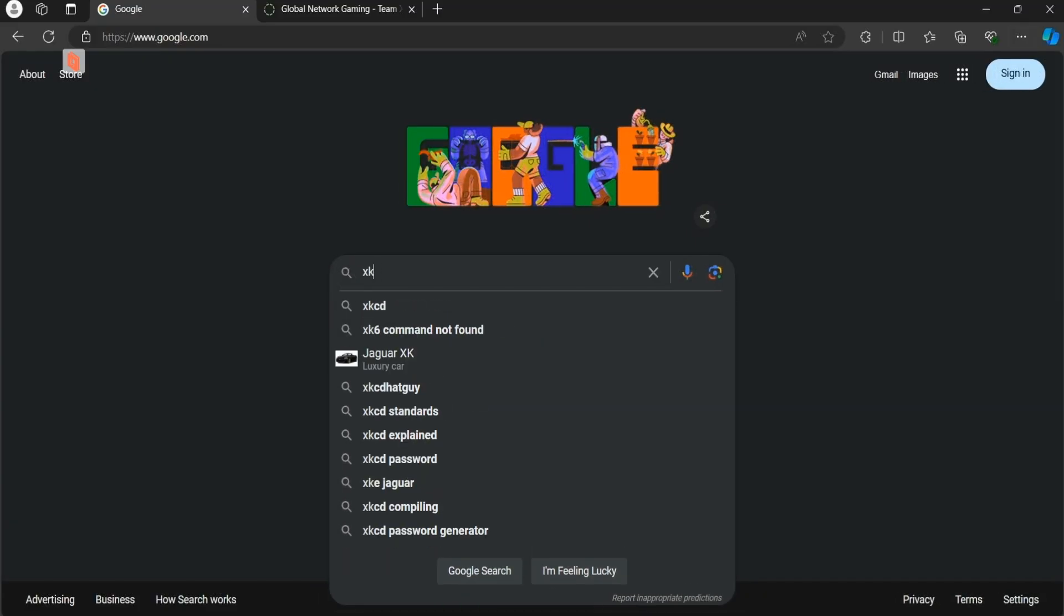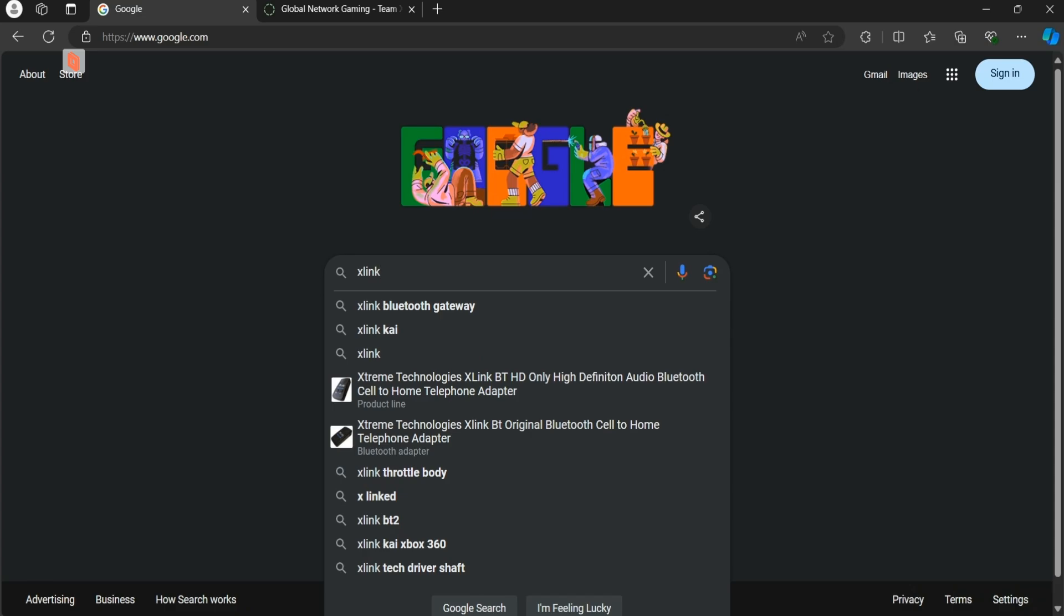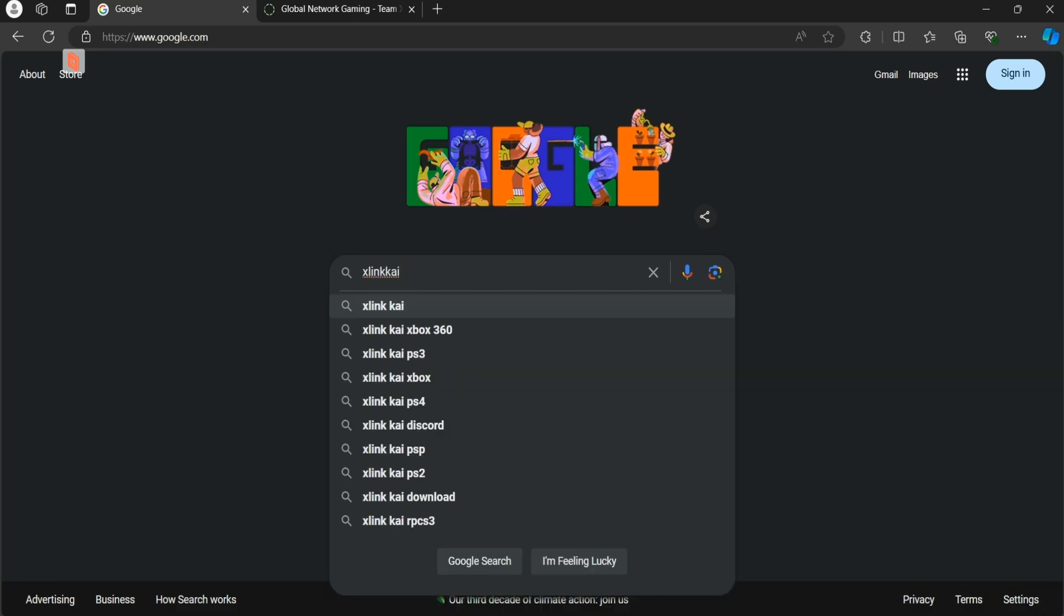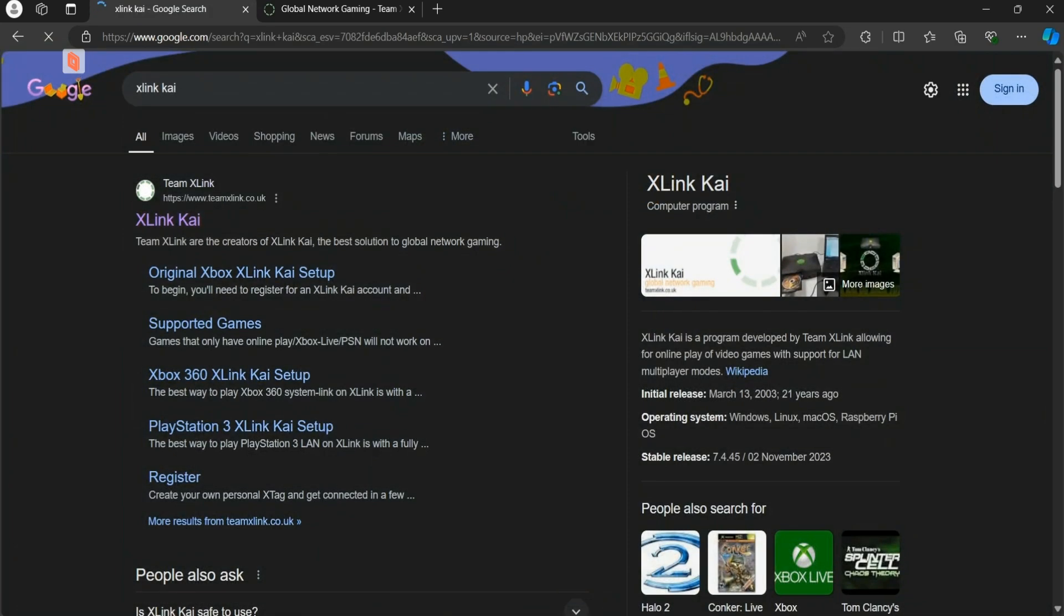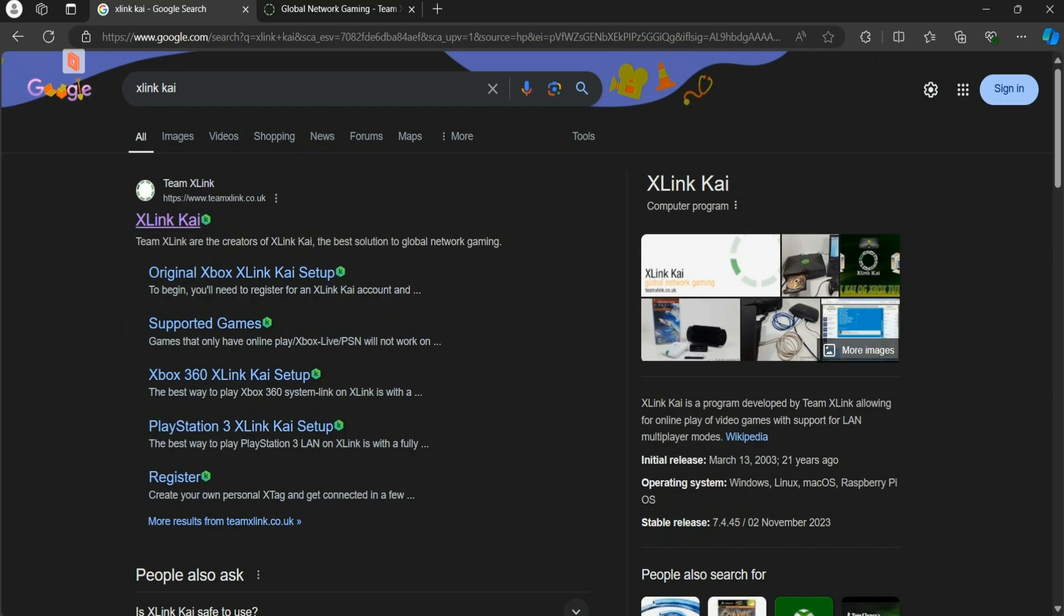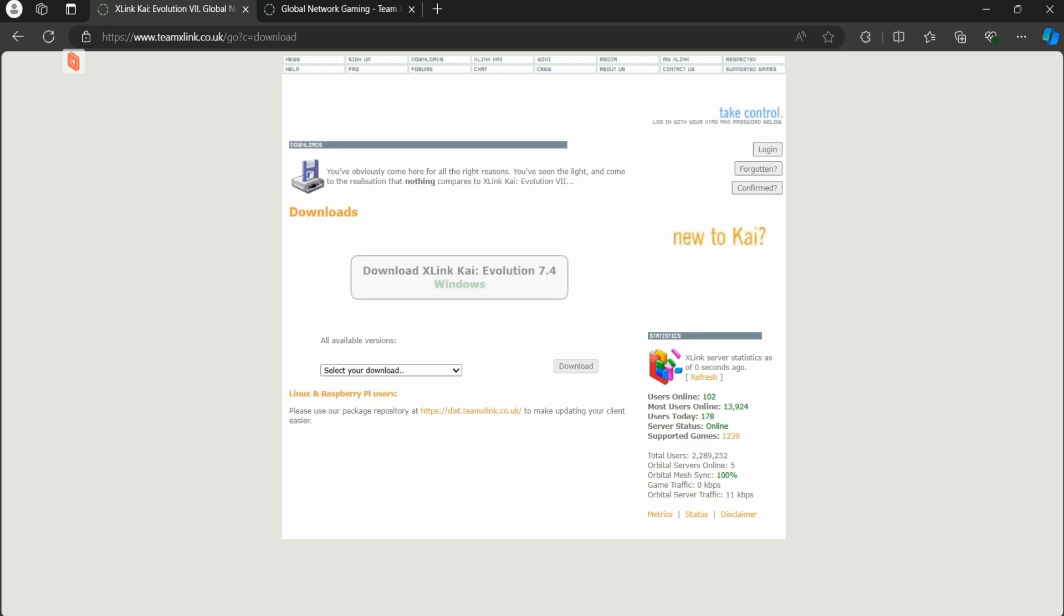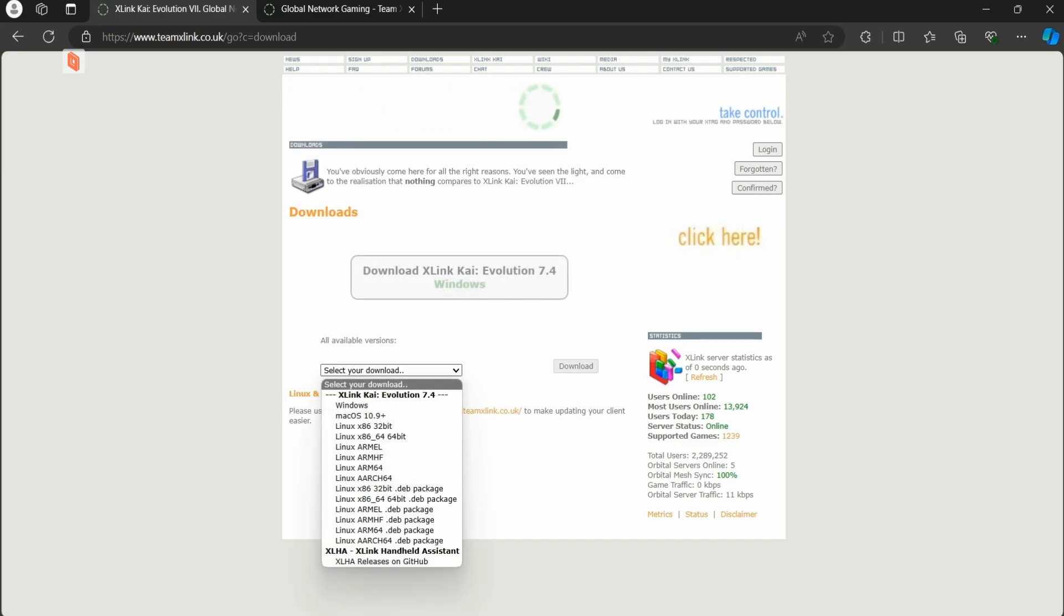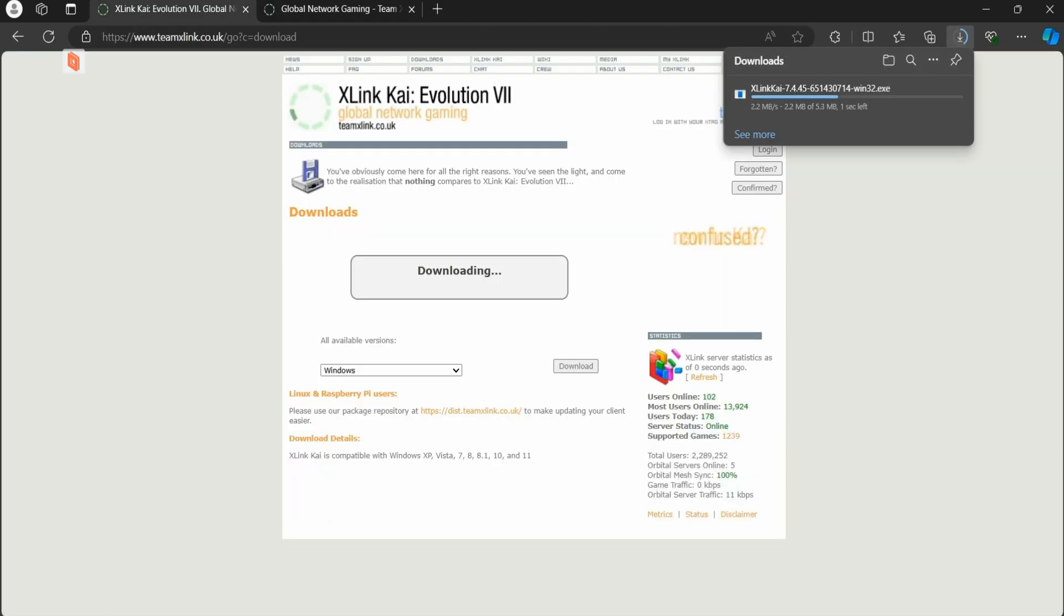So first we're going to be setting up our xlinkkai account. So type in xlinkkai, though it probably doesn't matter if you use the space or not, it should be the first result anyway. Alright, it should take us to this site, and then we're going to want to go to the download. Make sure you choose the right operating system. I'm personally using Windows. And then you'll just want to open up the file as soon as you get it.